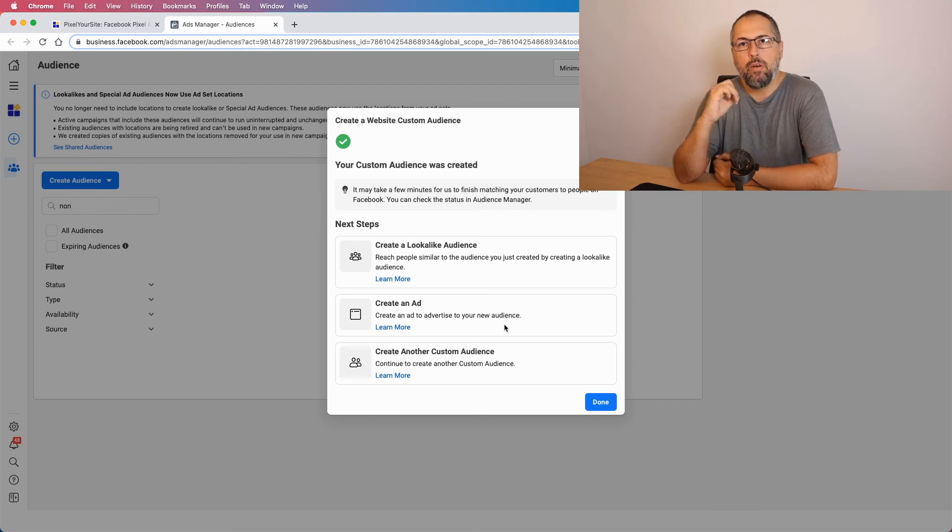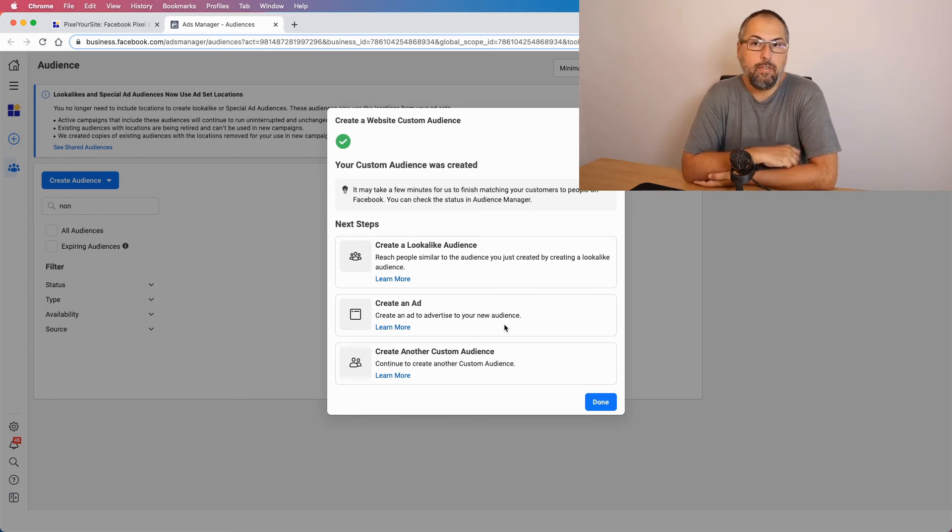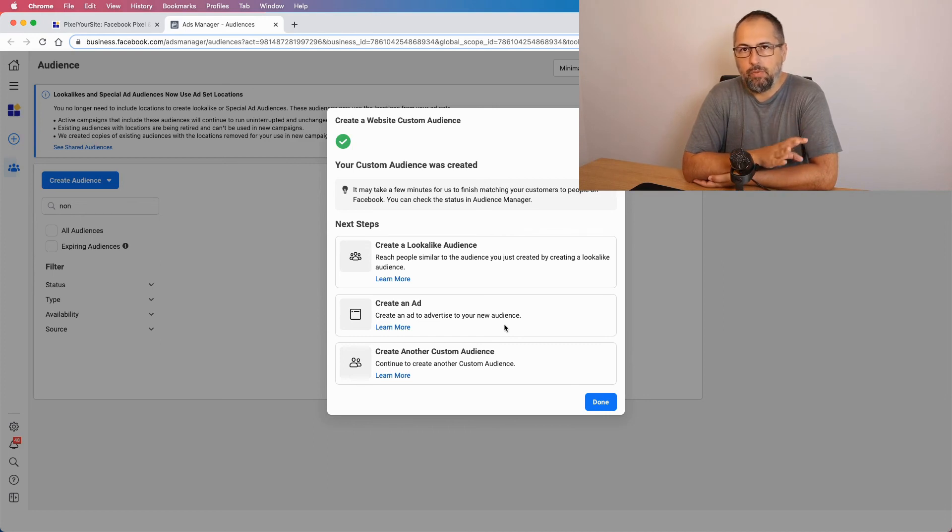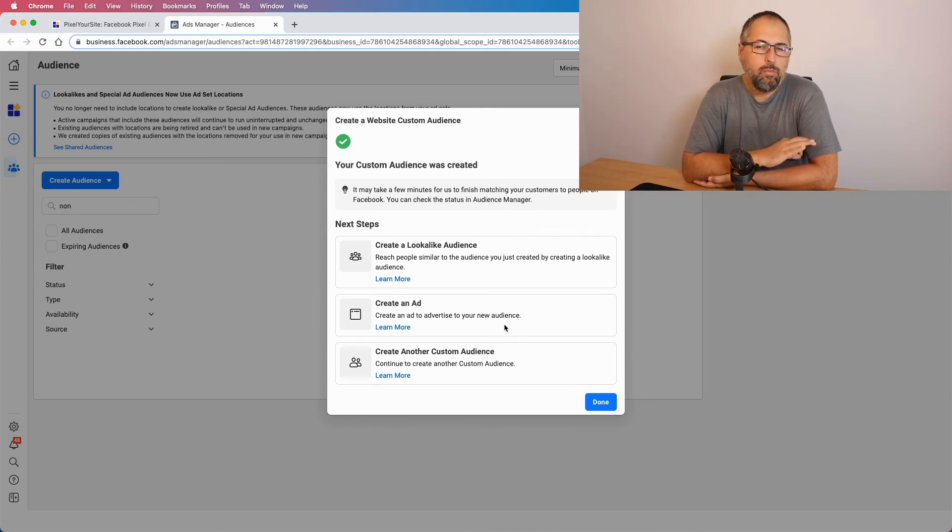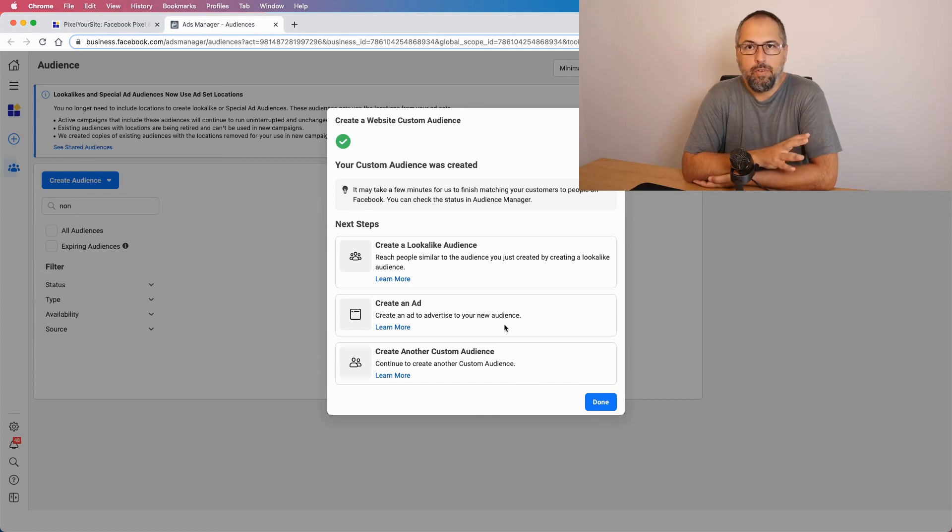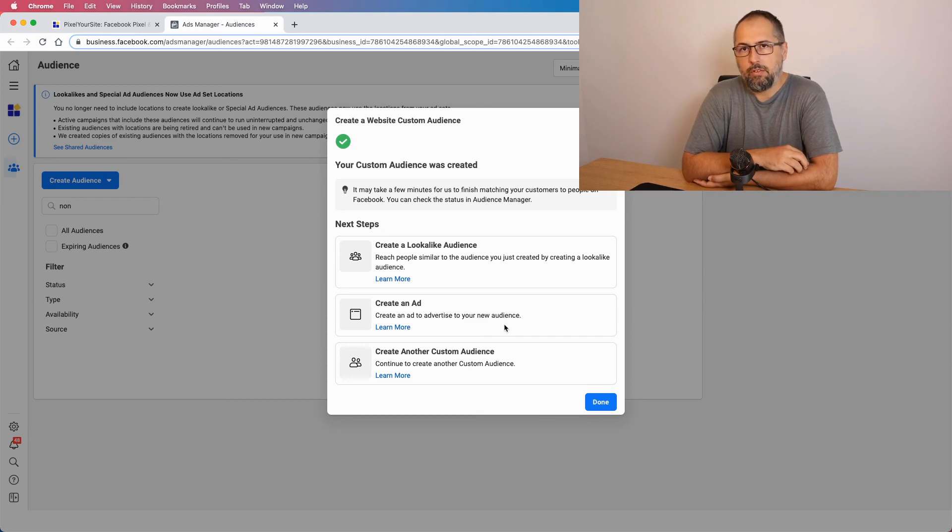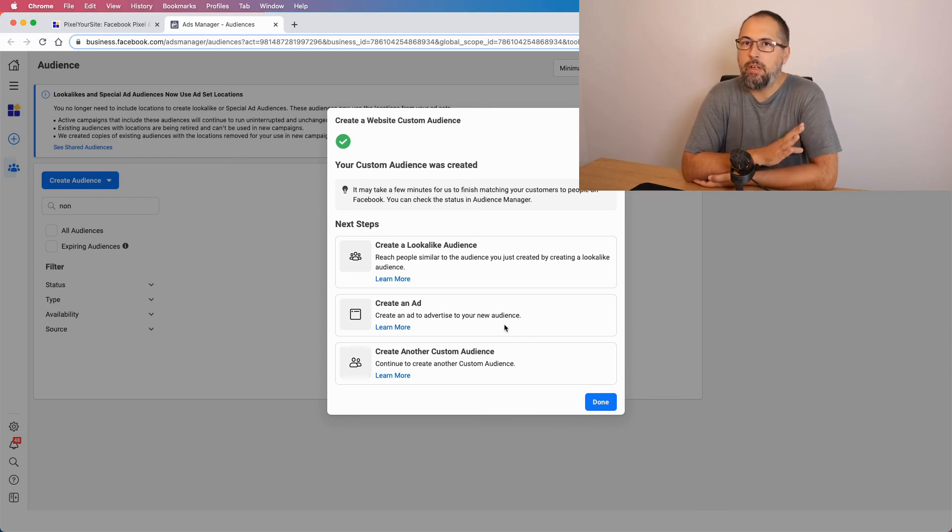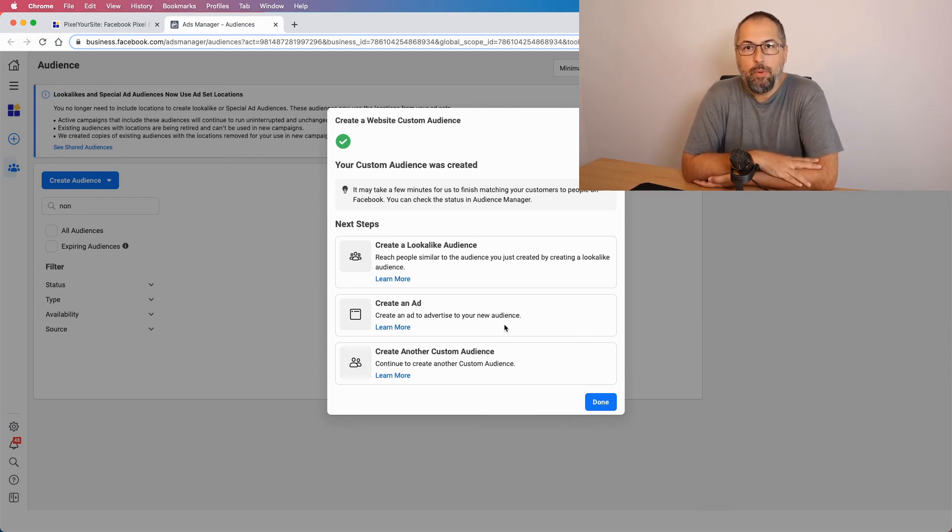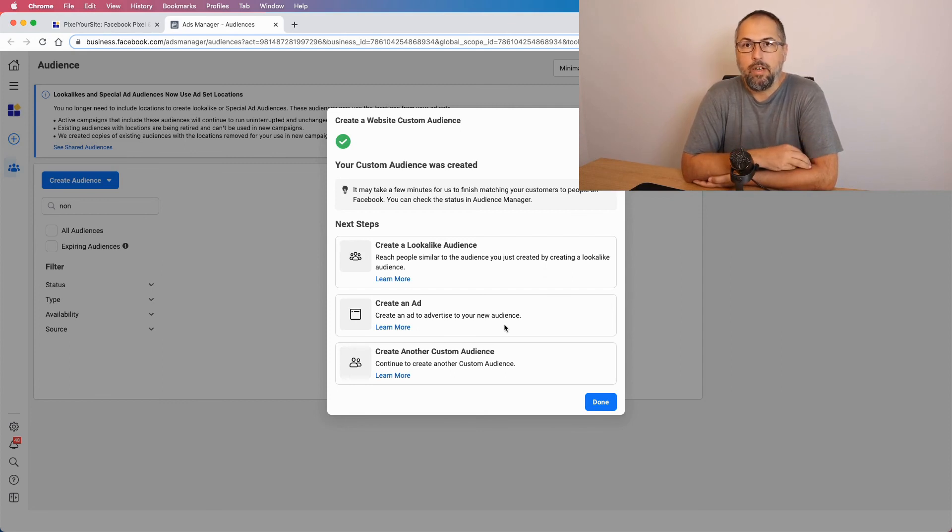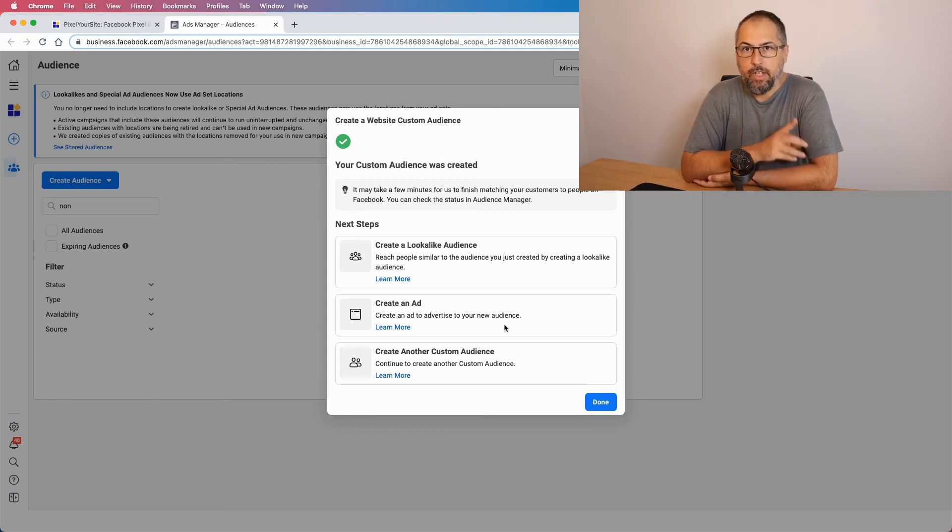This is one of the ways you can use our signal event with the signal event that tracks embedded video views. It works for YouTube videos and for Vimeo videos. Other videos are not yet supported. Maybe we'll add support for other videos as well. I hope you find it interesting and maybe you can have some ideas of how to use this signal event fired by PixelYourSite.